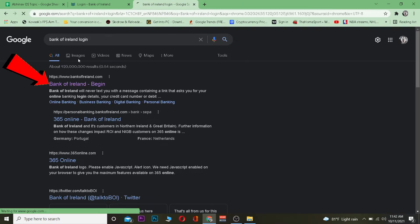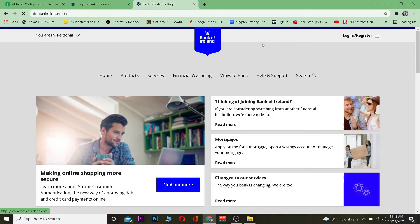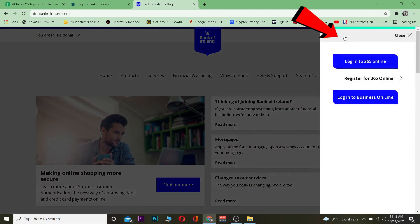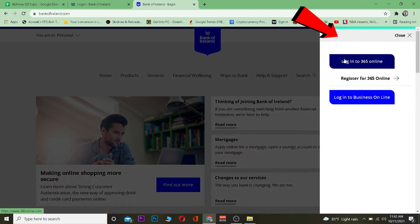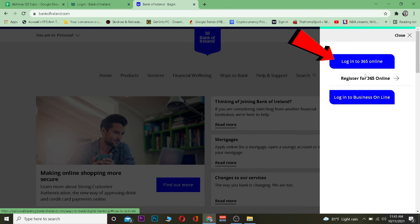After you do that, click on the Bank of Ireland result and it's going to take you to the official website. Once you're there, click on 'Login / Register'. You'll see options to log into 365 Online or log into Business Online — choose whichever account you have. If you have a 365 Online account, click that; if you have a business account, click that.